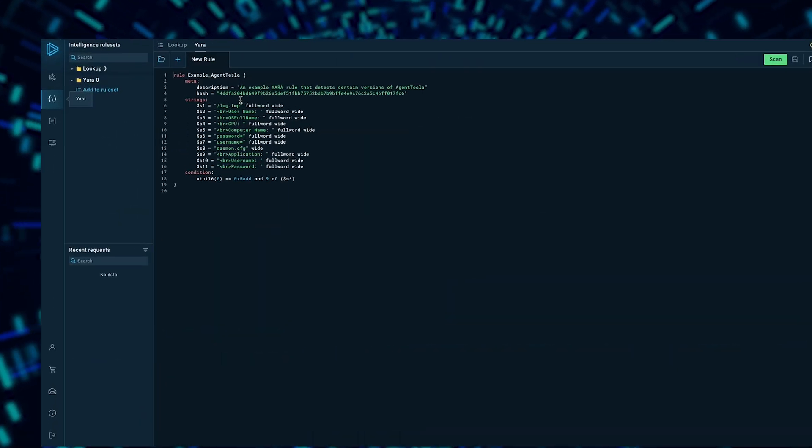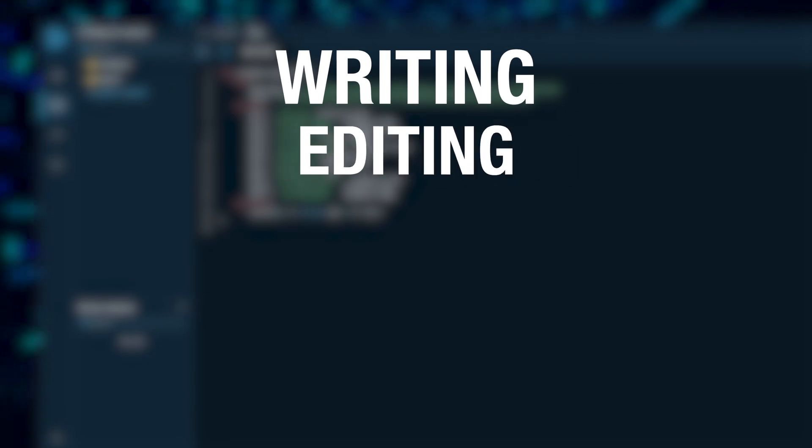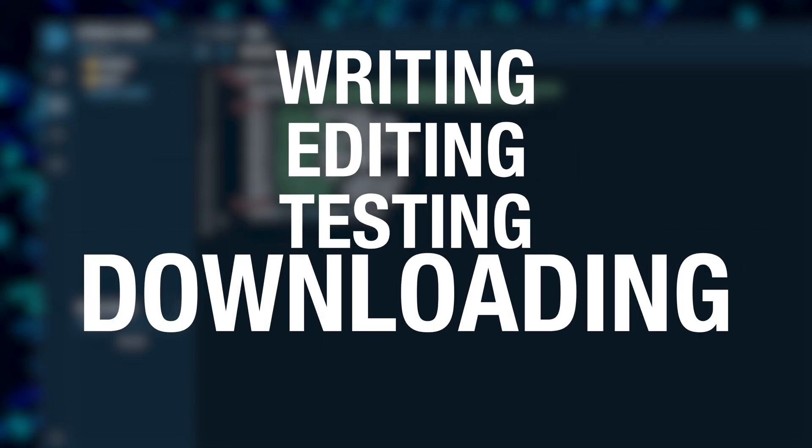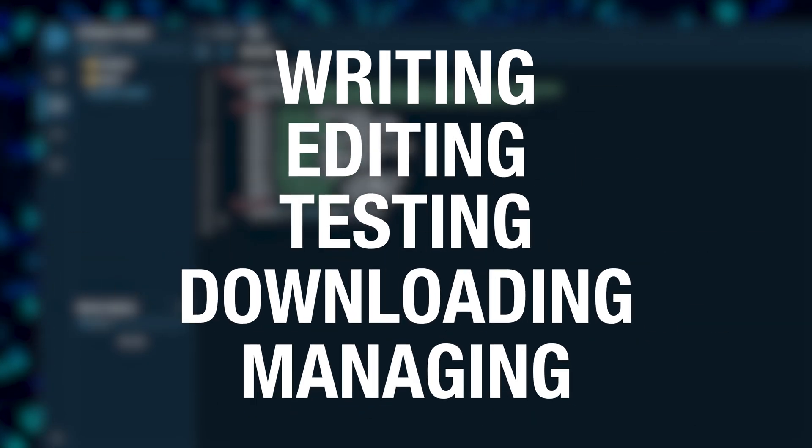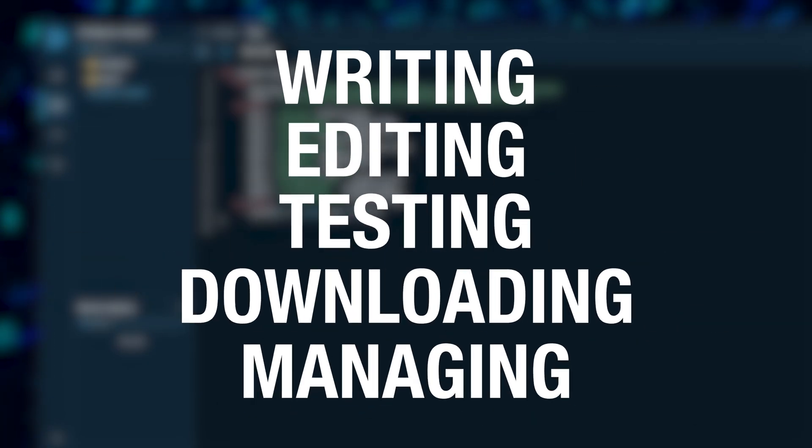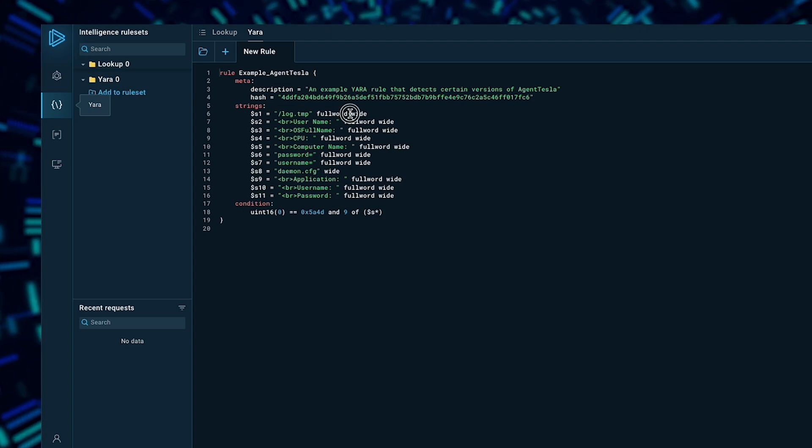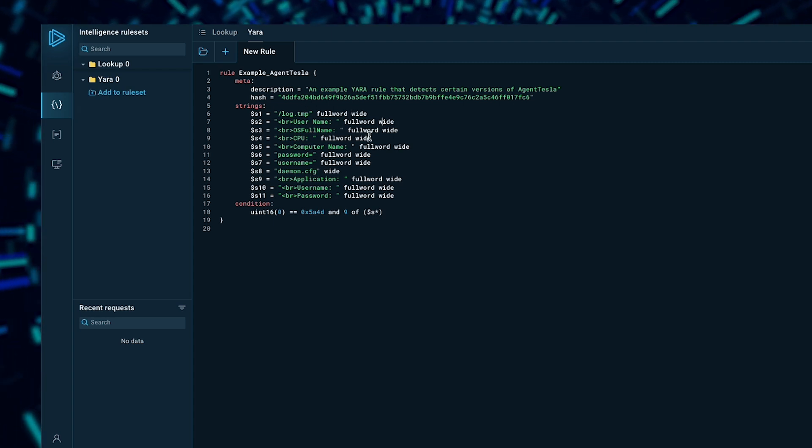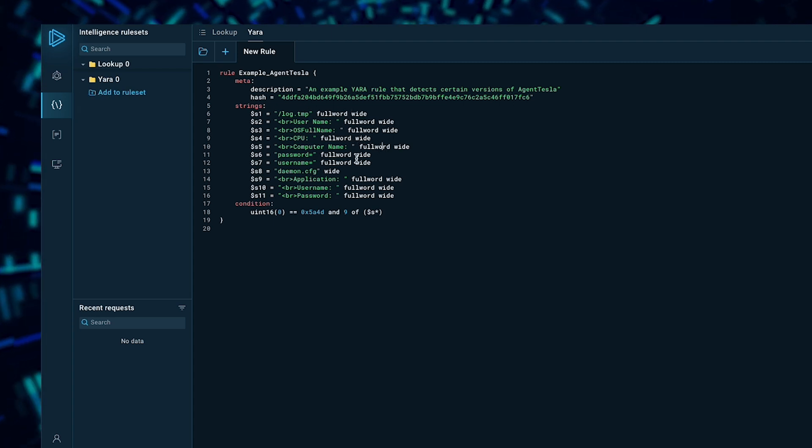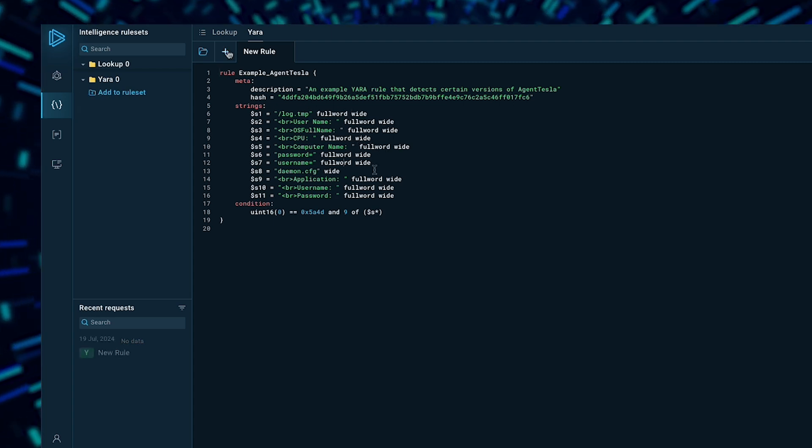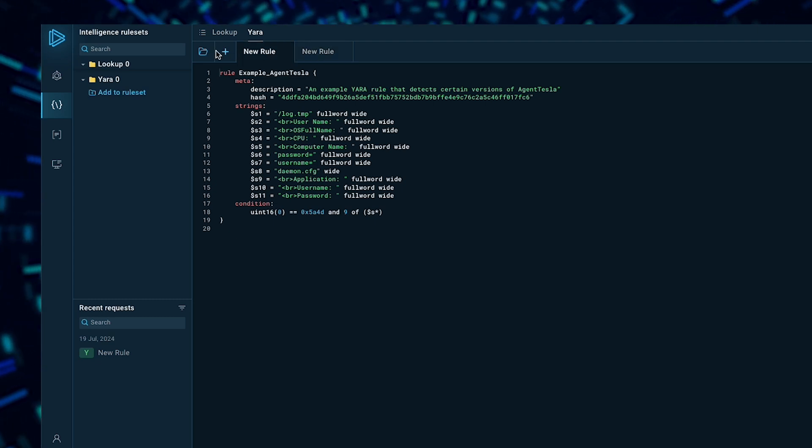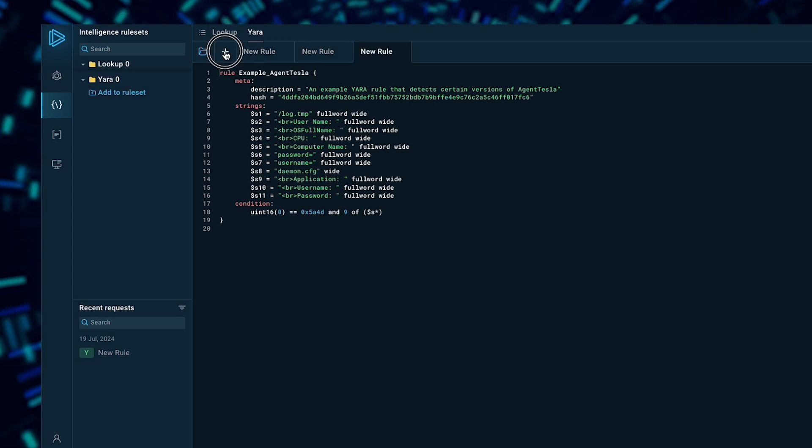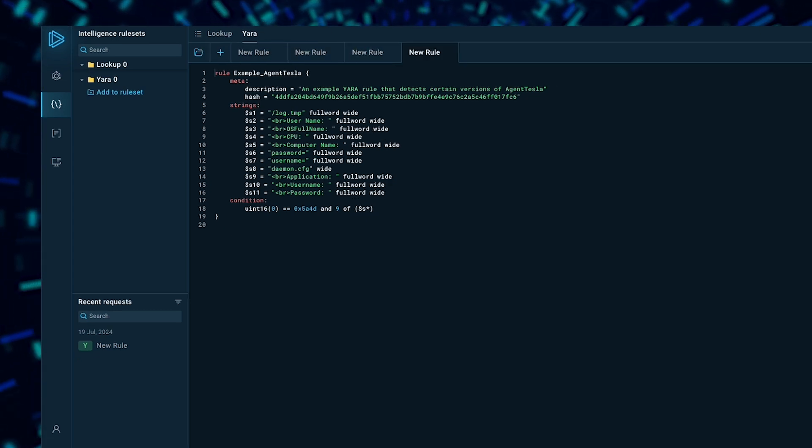There is also a built-in rule editor, so writing, editing, testing, downloading, and managing your Yara rules is a total breeze. Plus, the editor also features syntax highlighting and a tabbed interface, so you can work on multiple rules at the same time. This will help you detect and correct errors on the spot, so you're not scratching your head about what went wrong.